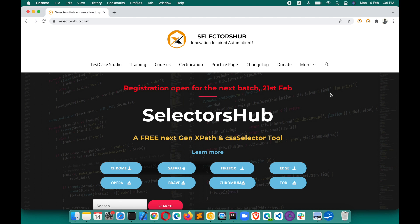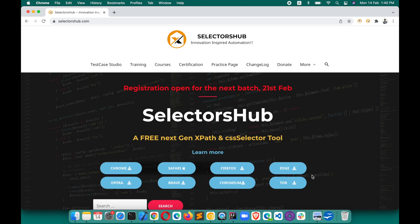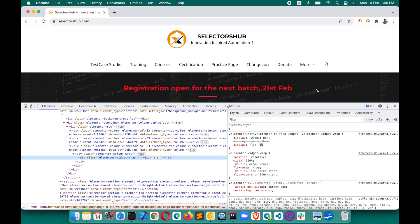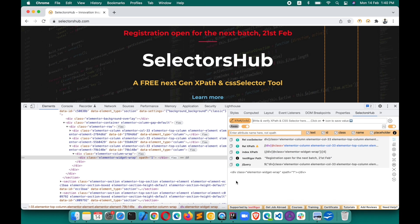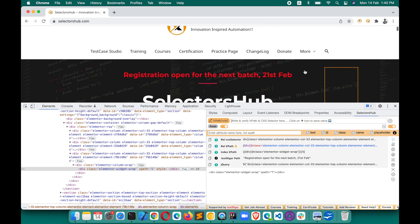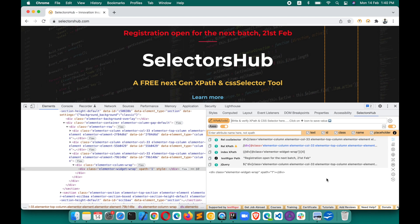Let me show you how all these features have been integrated now and how this process has become easy. This is the new feature I'm going to show with the latest version. This feature will be available from version 4.3 onwards. You don't need to do anything special — the current production version is 4.3.1, so please update SelectorsHub in your browser.